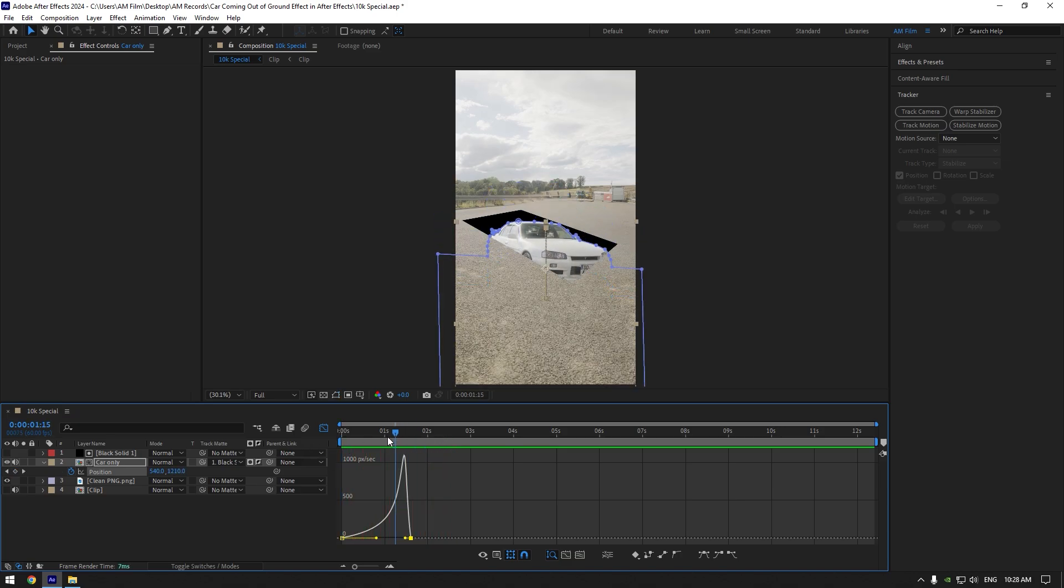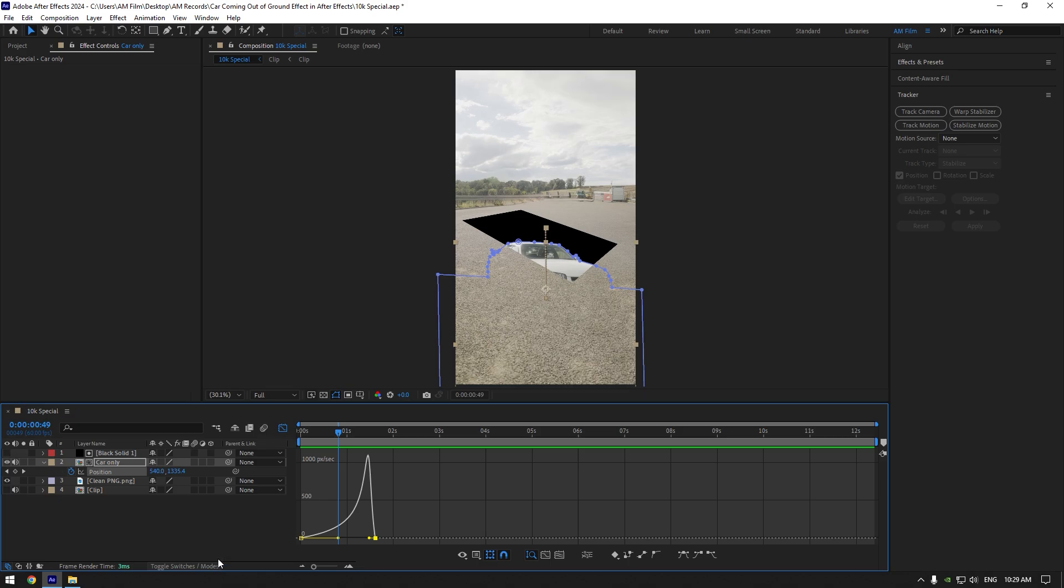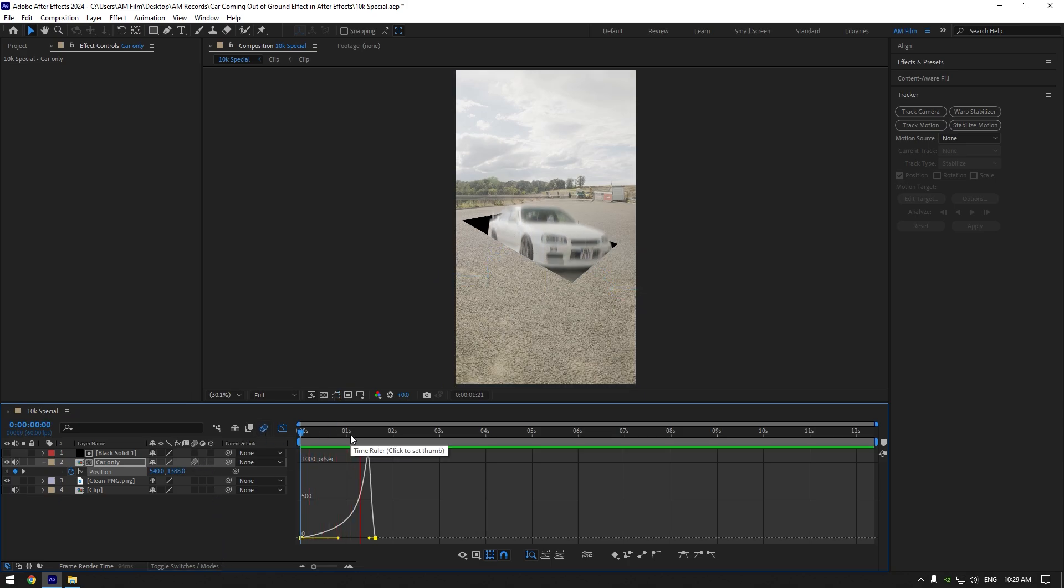Enable motion blur on car only layer. That looks way better.